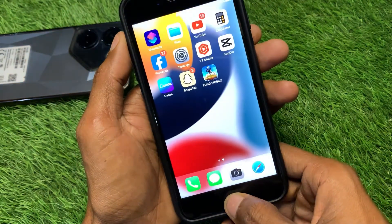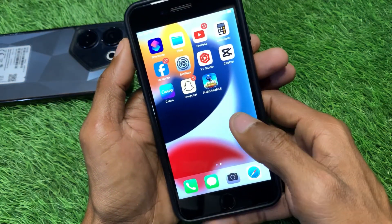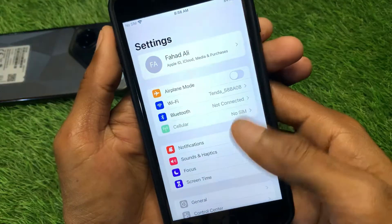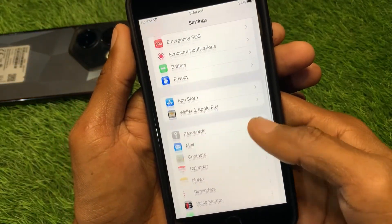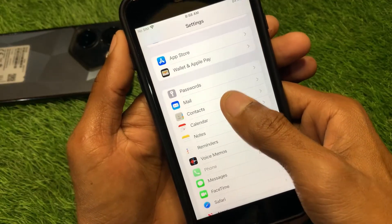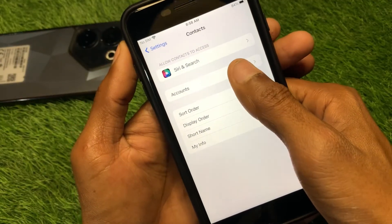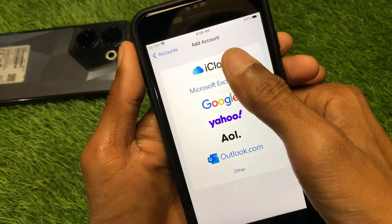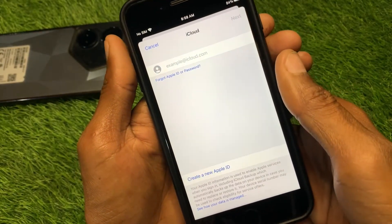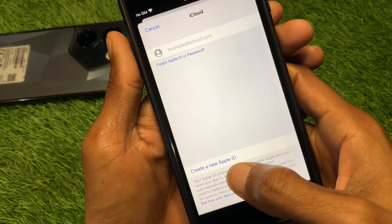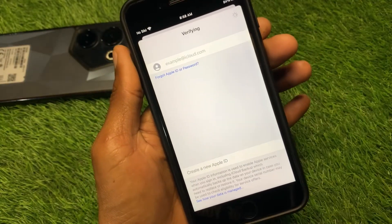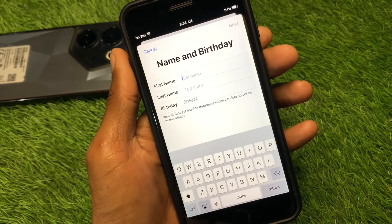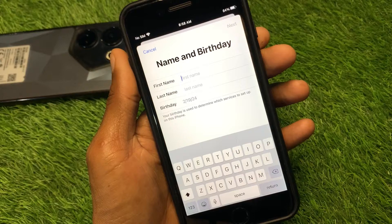First, go back and open your Settings. Scroll down and select Contacts. Here you'll find the Accounts option — click on Add Account. After this, click on iCloud. Now click on Create a New Apple ID and create your new Apple ID from here.